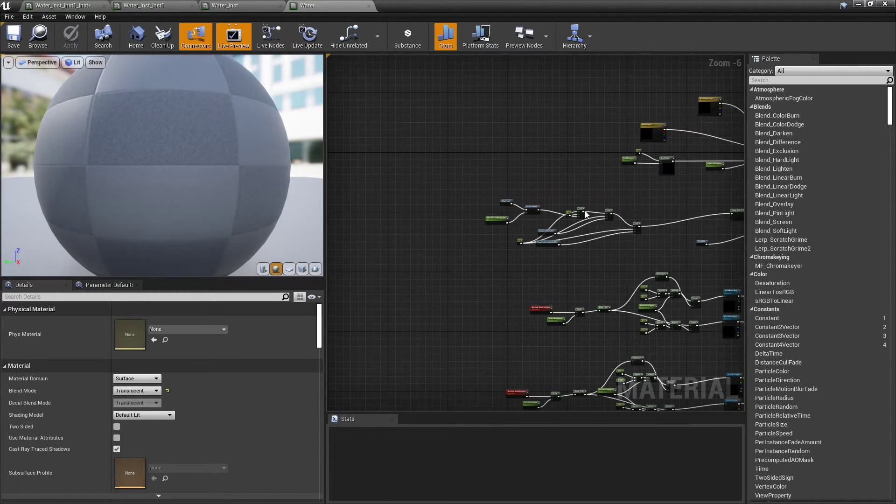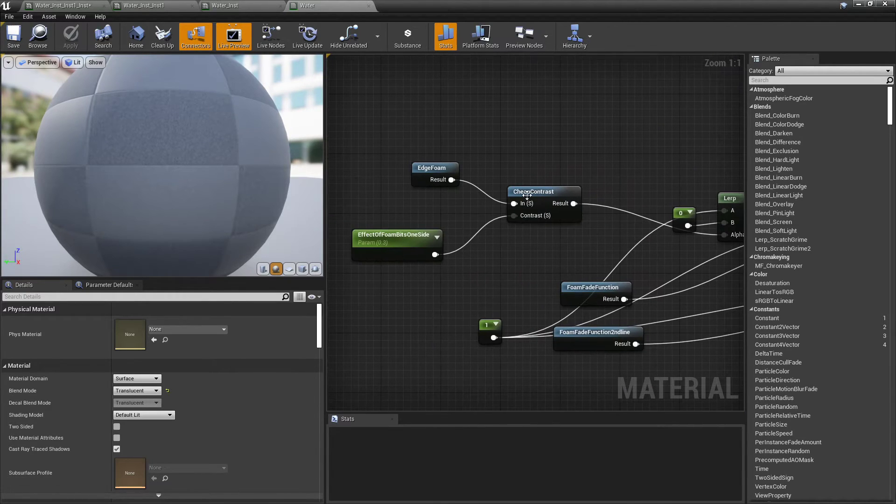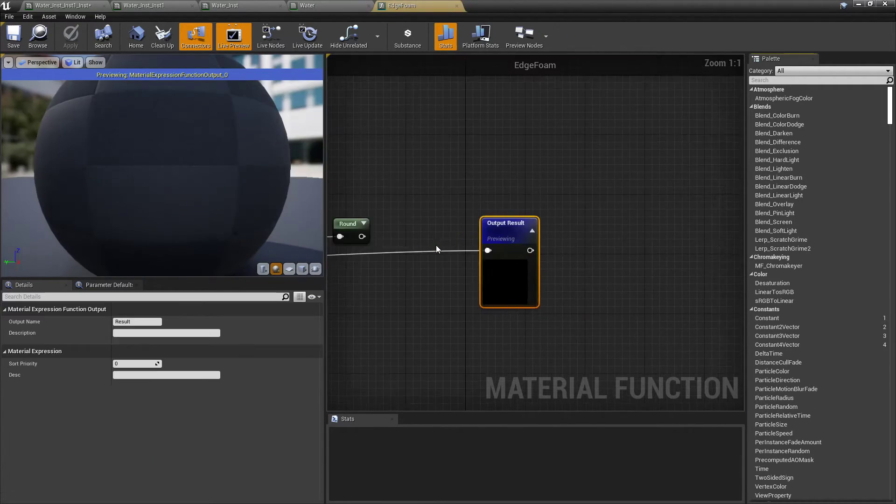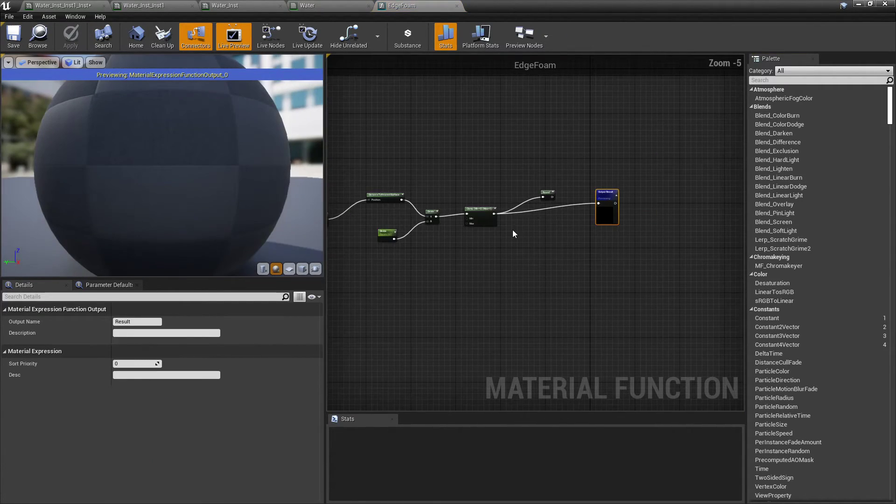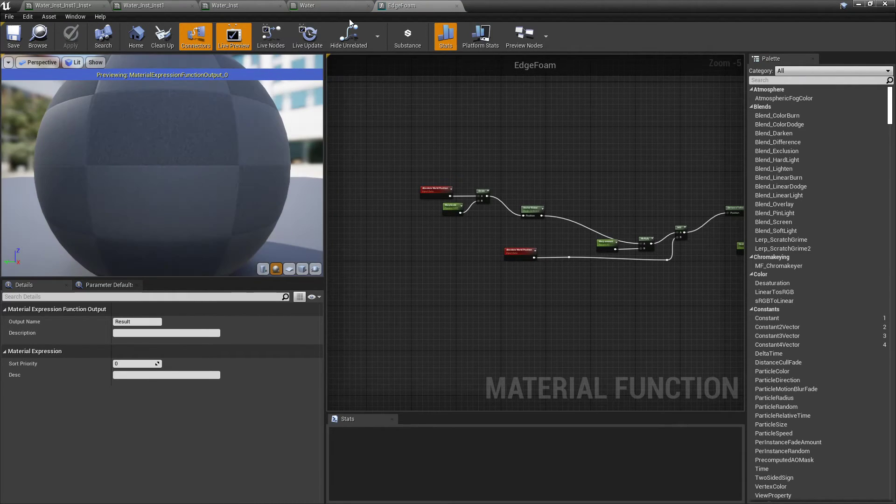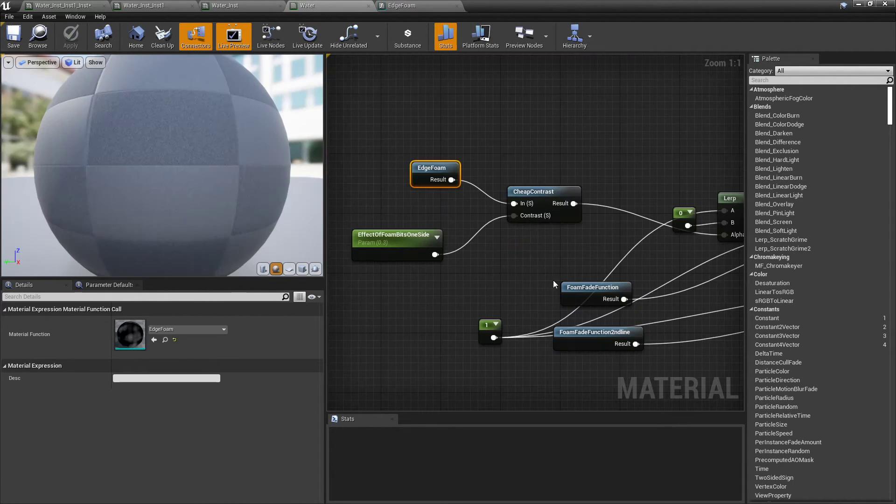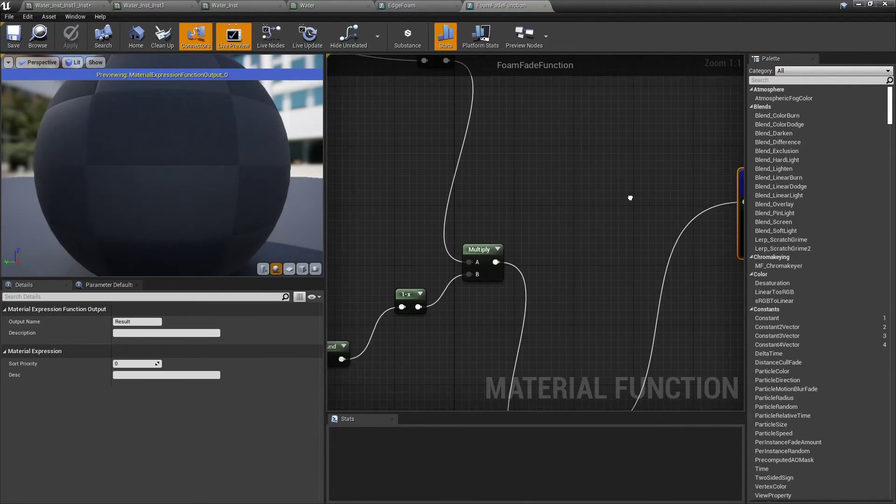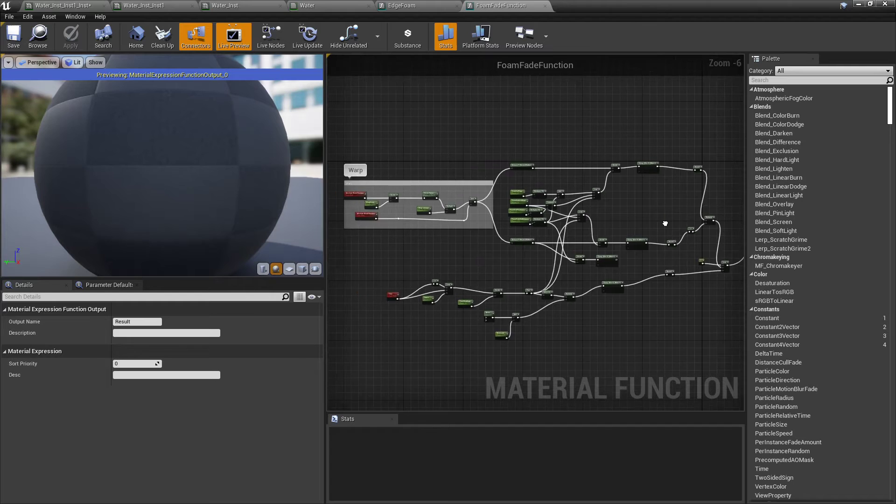And that's not including my material functions I made for it. If you come down here, I've made my own independent functions here. So like, edge foam is its own thing. This one's not too bad actually. We've got the foam fades.